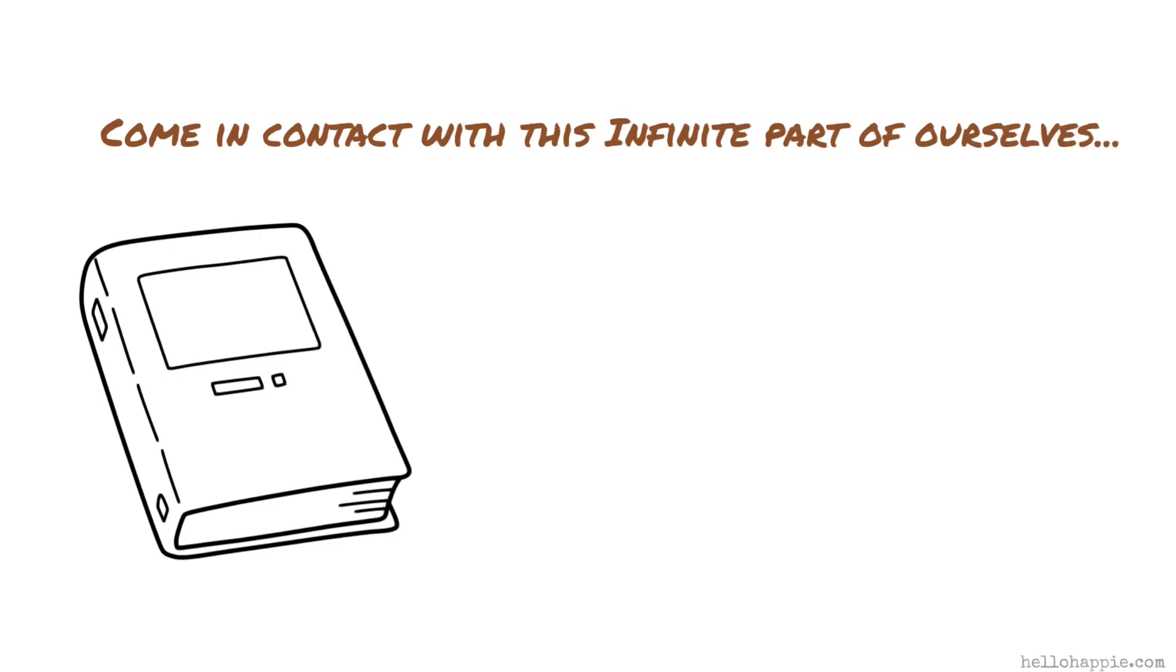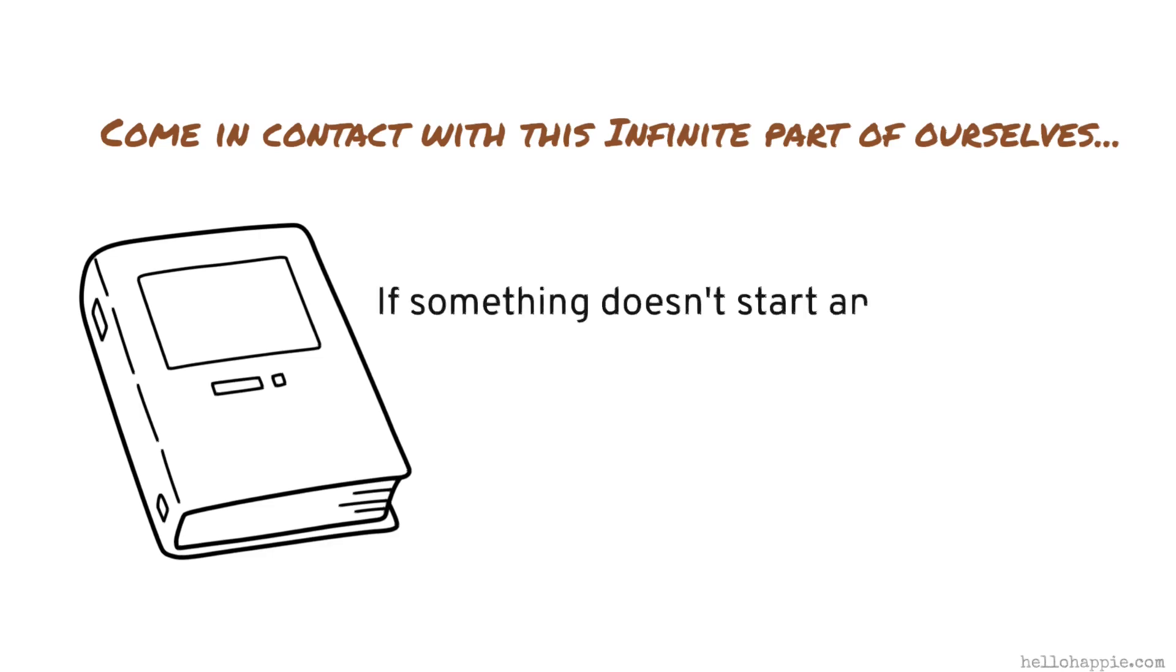Now remember, if it's infinite, it doesn't stop any place. It doesn't start any place. That's, by definition, infinite. So if something doesn't start and doesn't stop, what is it doing?